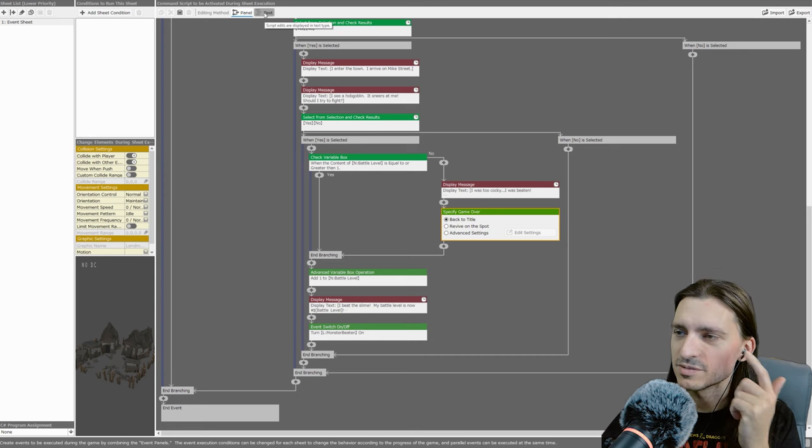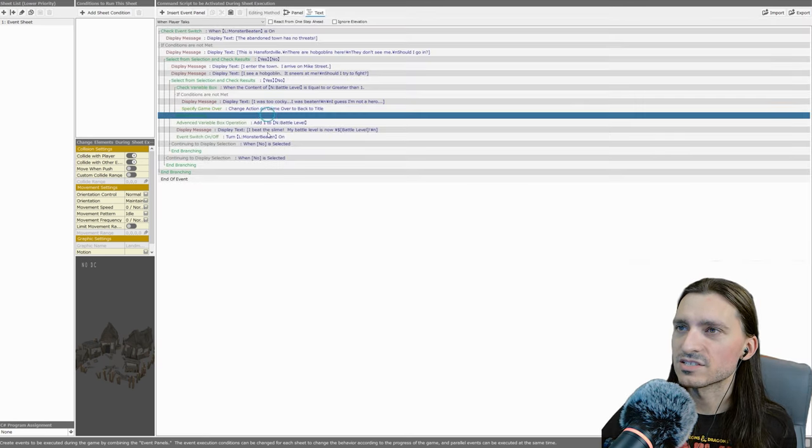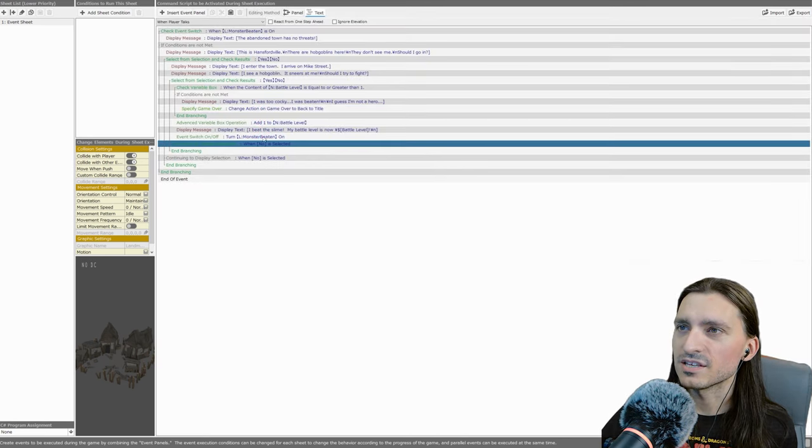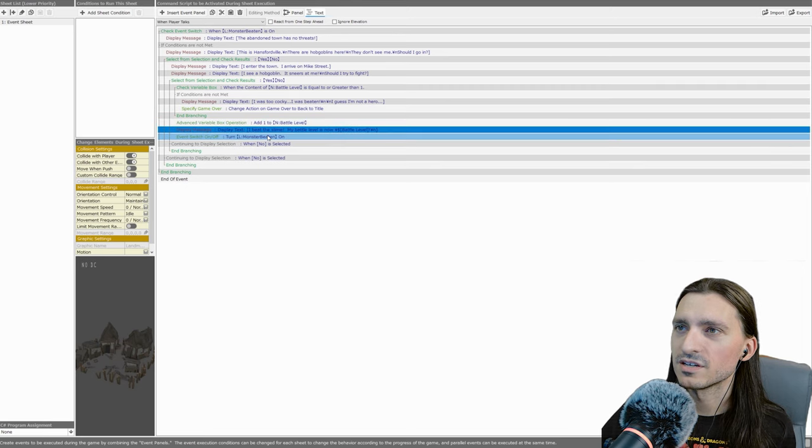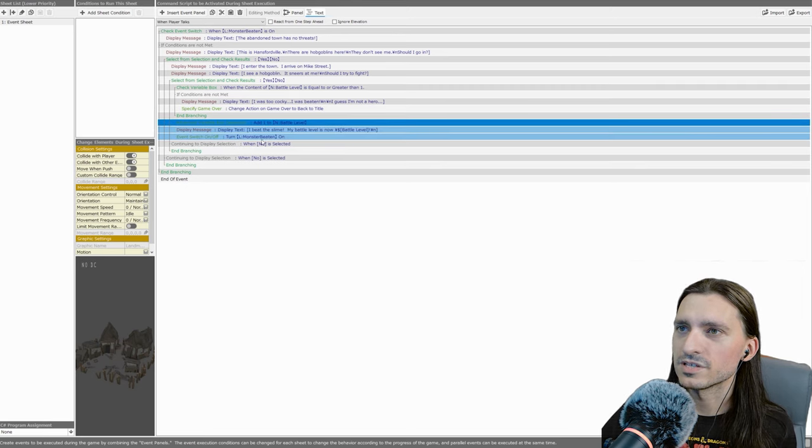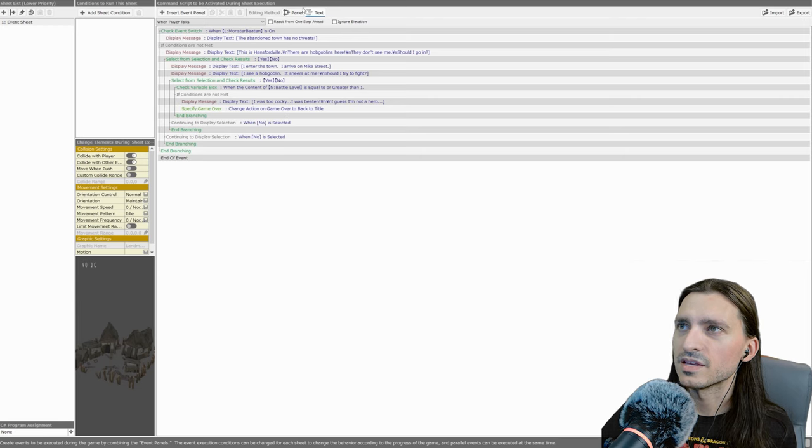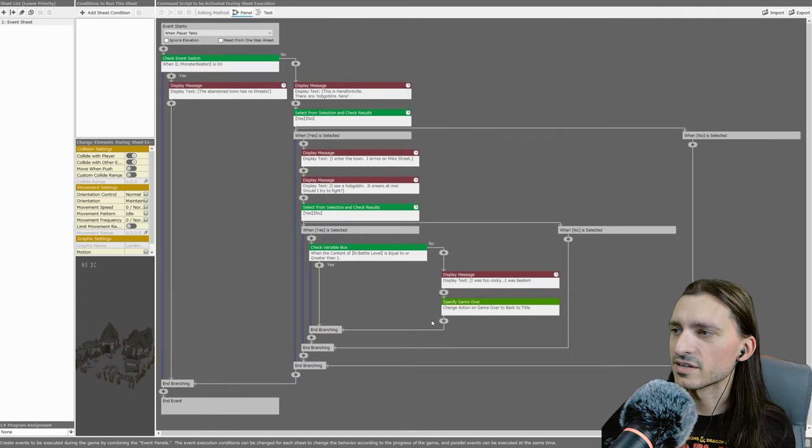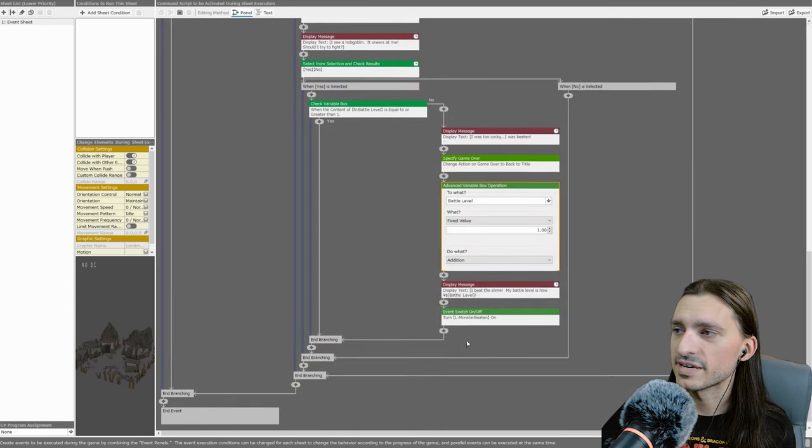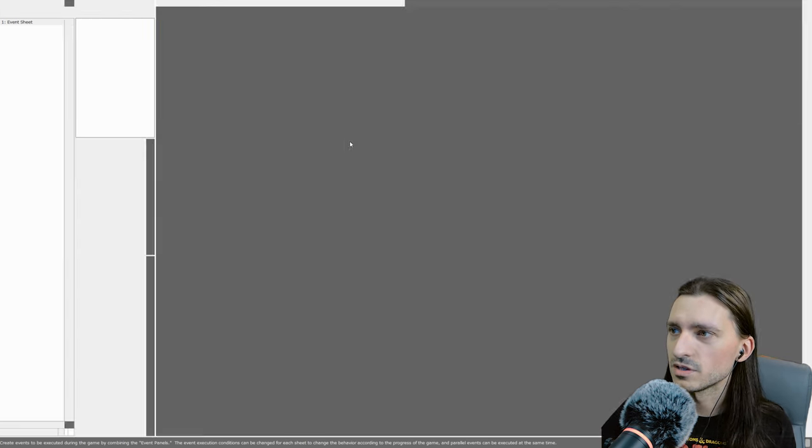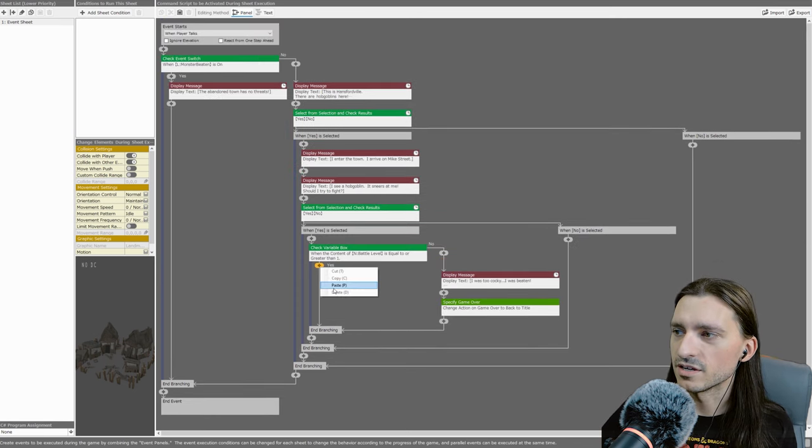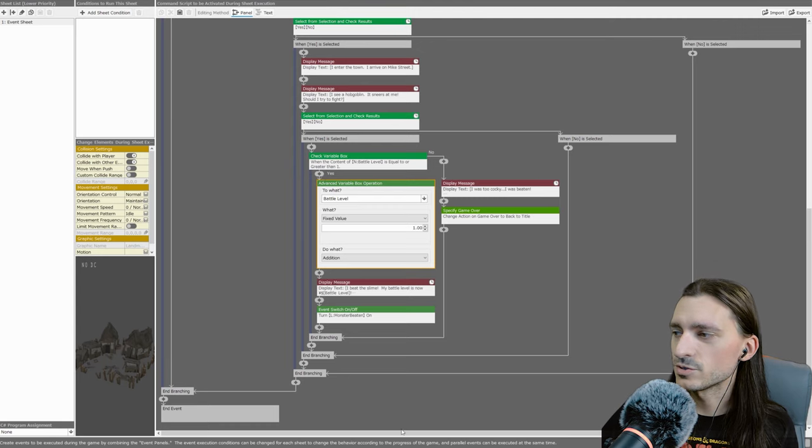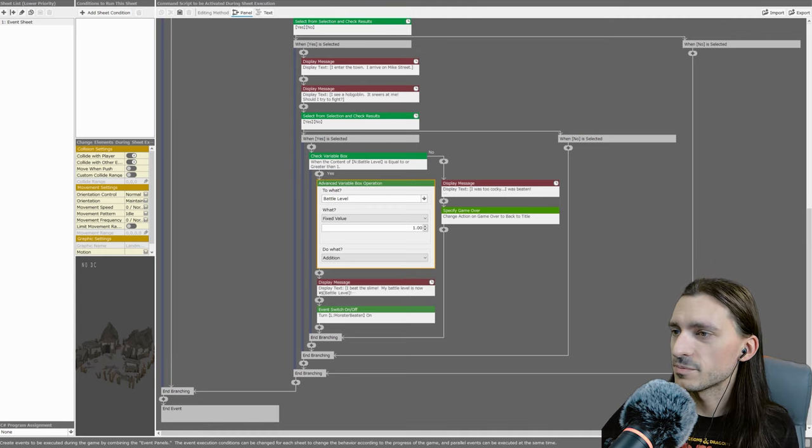So if we go back to the text mode, we're going to grab these last three event bits here. We're going to cut them and then we're going to go back to panels just so I can make absolutely sure where I'm pasting them. We are adding one to the battle level.